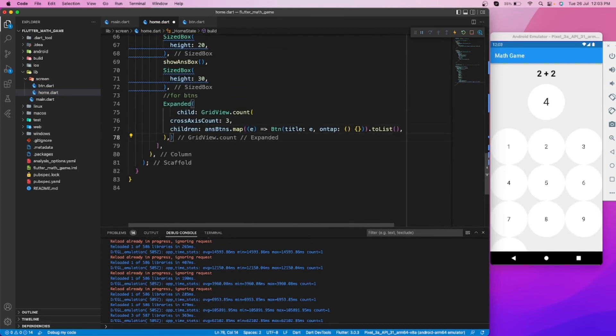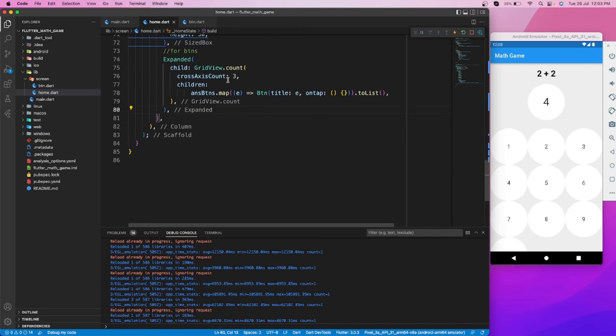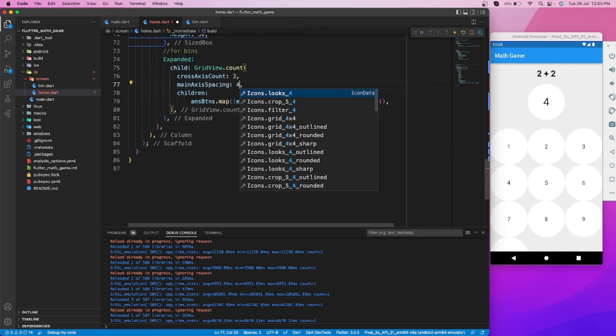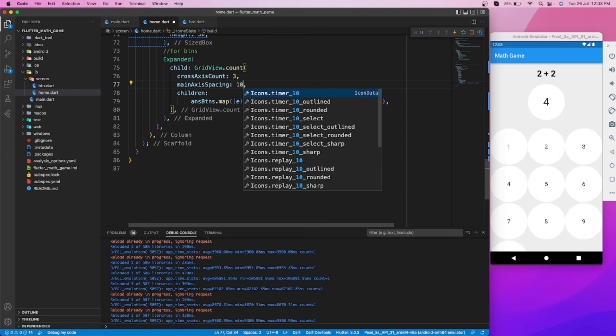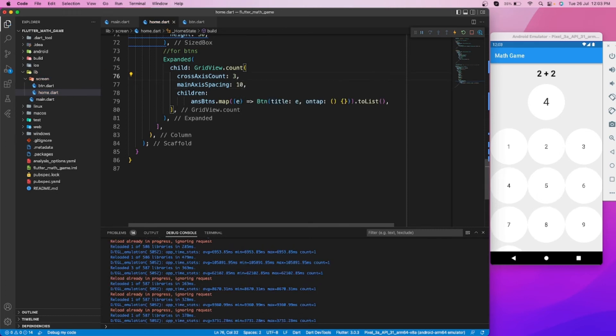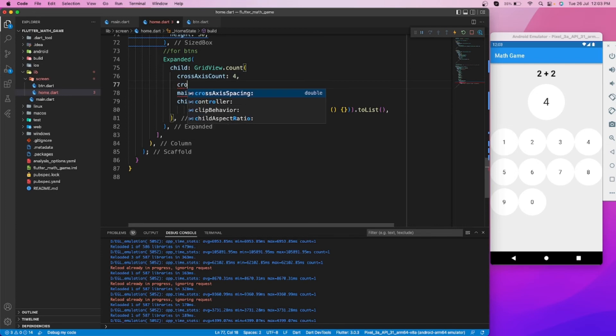As you can see, our buttons are created. Let's reduce the size of our buttons and add some space between all buttons.